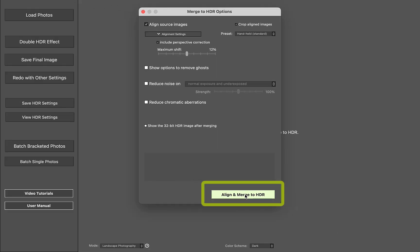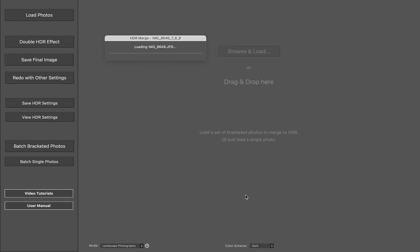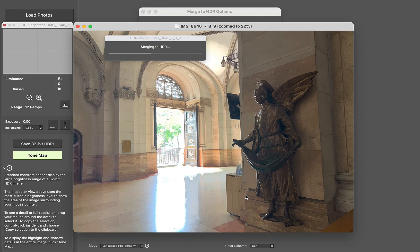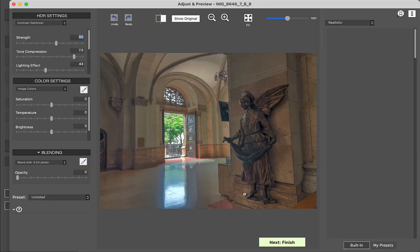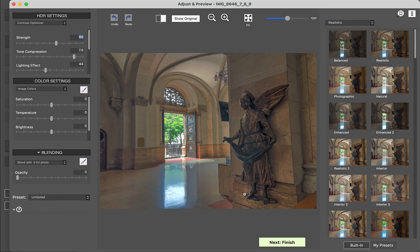I'll click the Align and Merge button, and that will begin the merging process. There, merging is done.